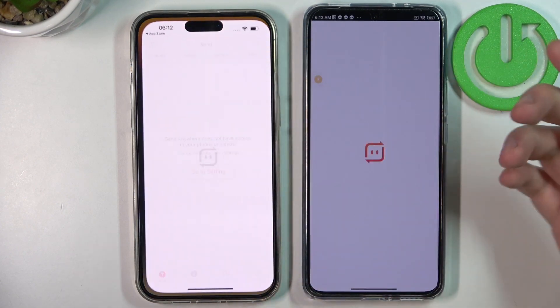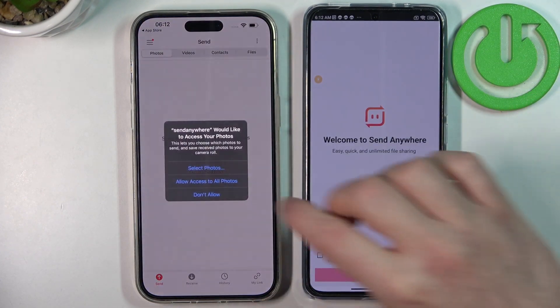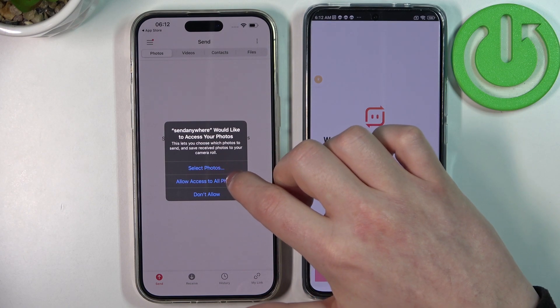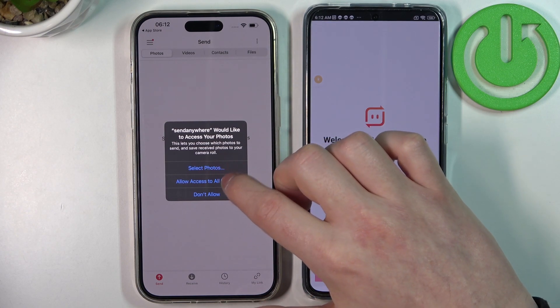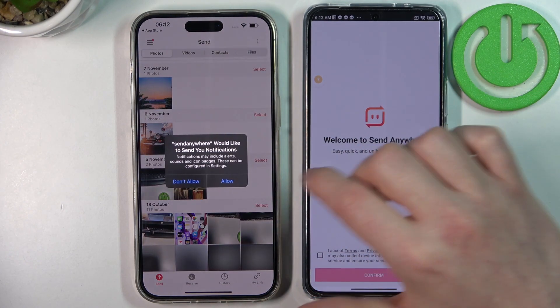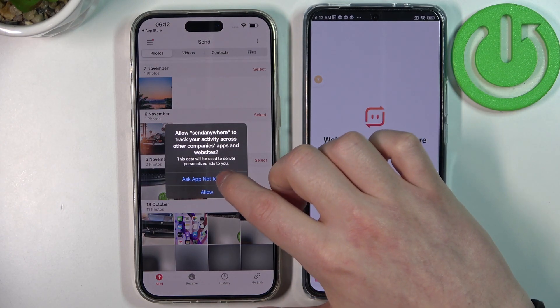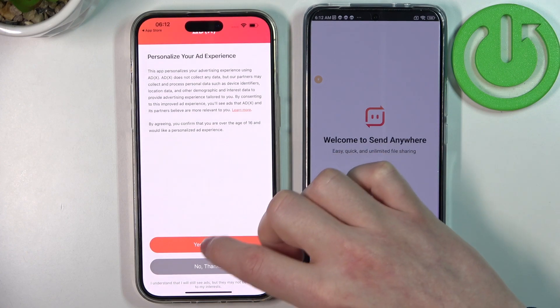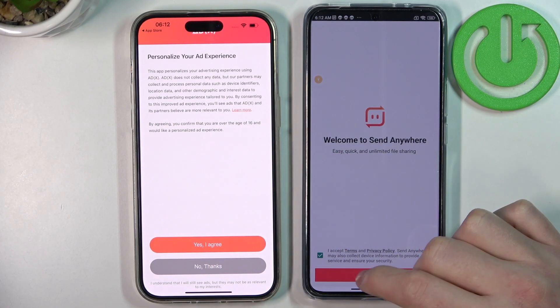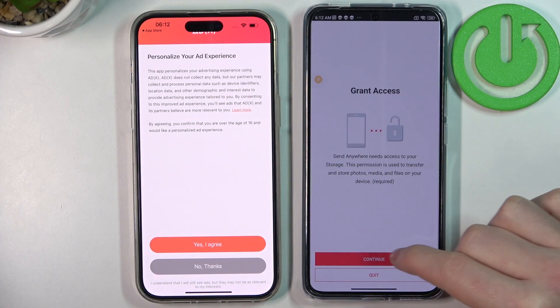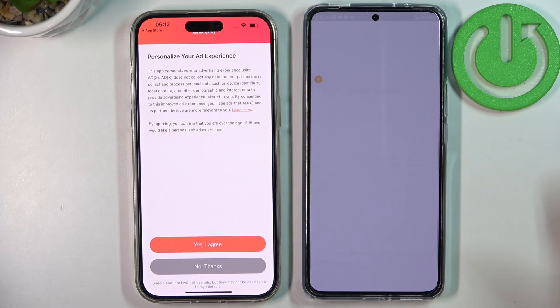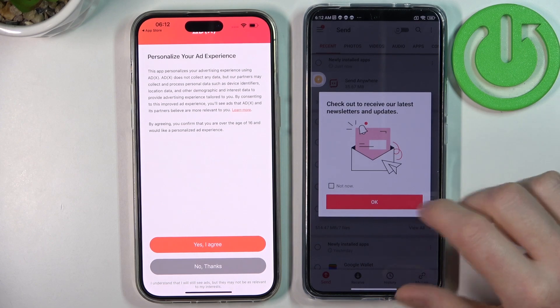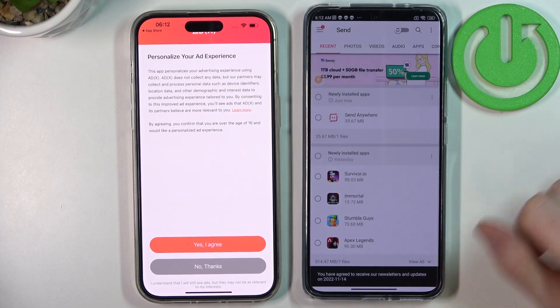When it's ready, open the app. Here you'll need to allow access to many things on iPhone, and the same thing on the Xiaomi smartphone.